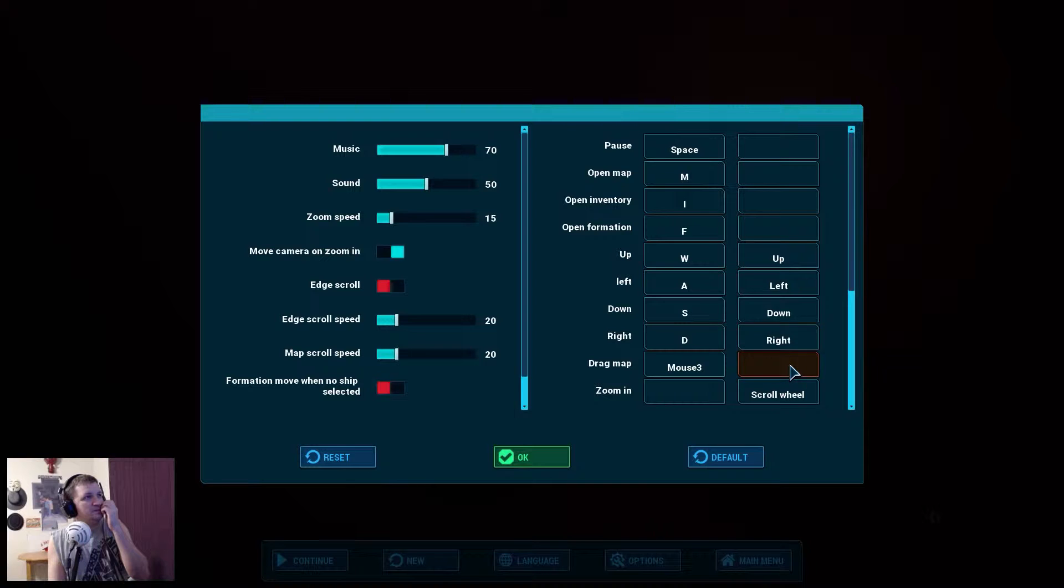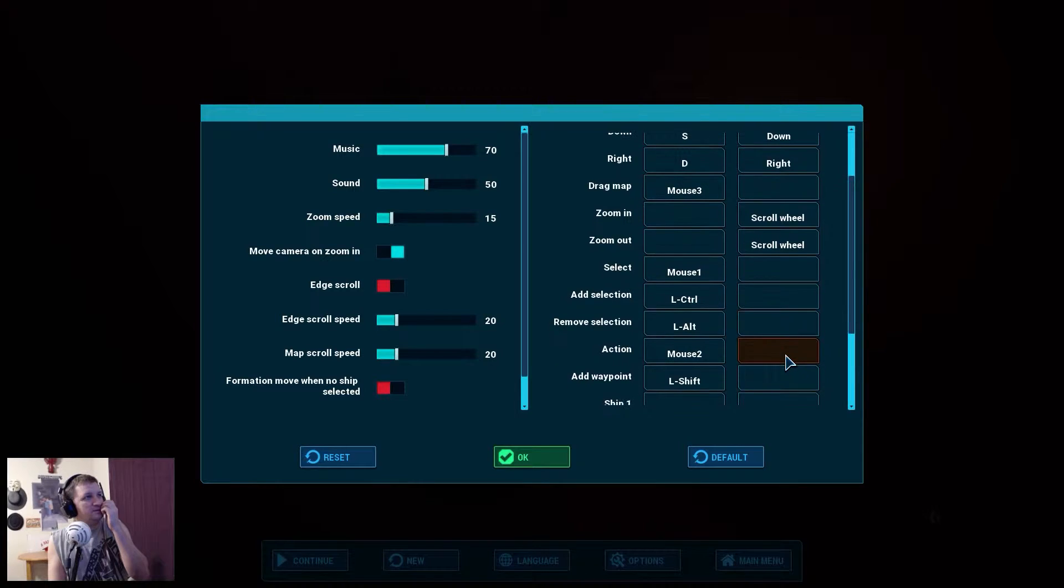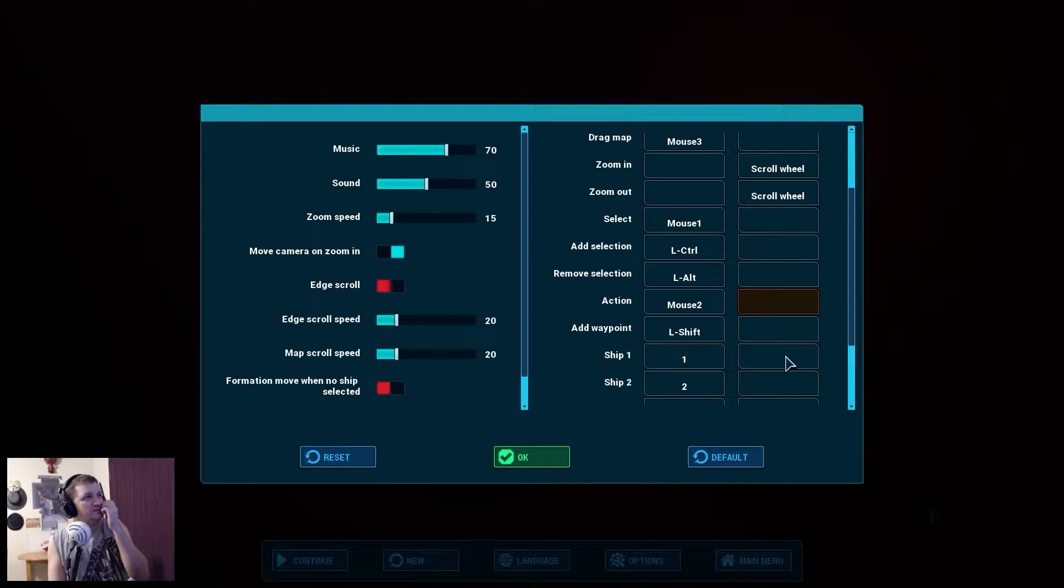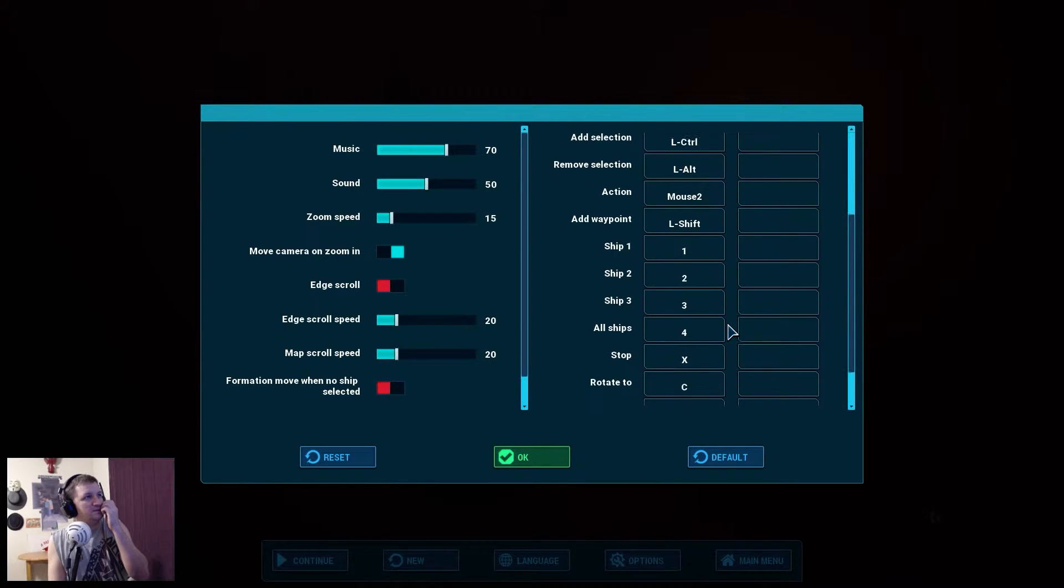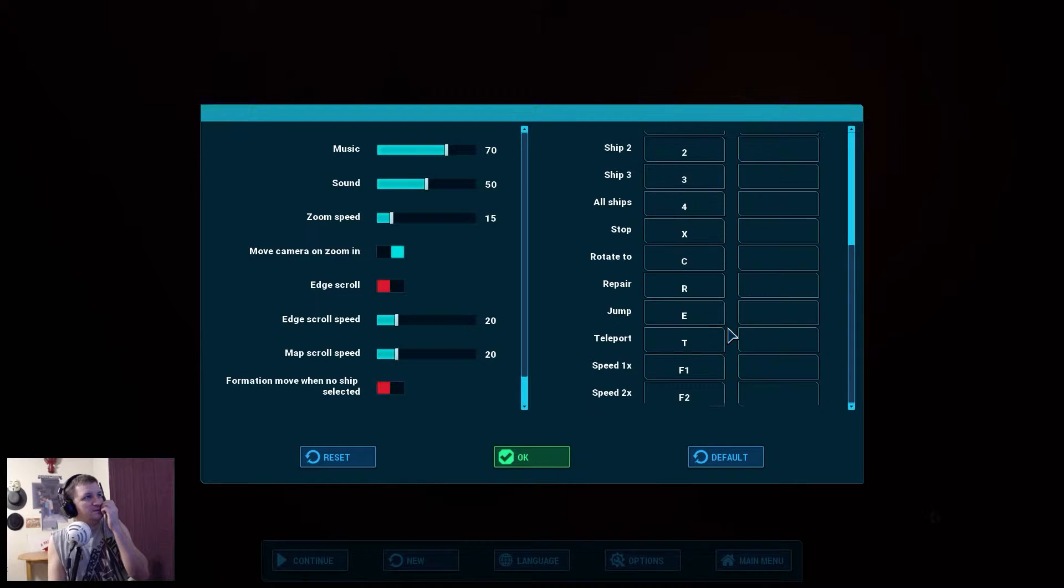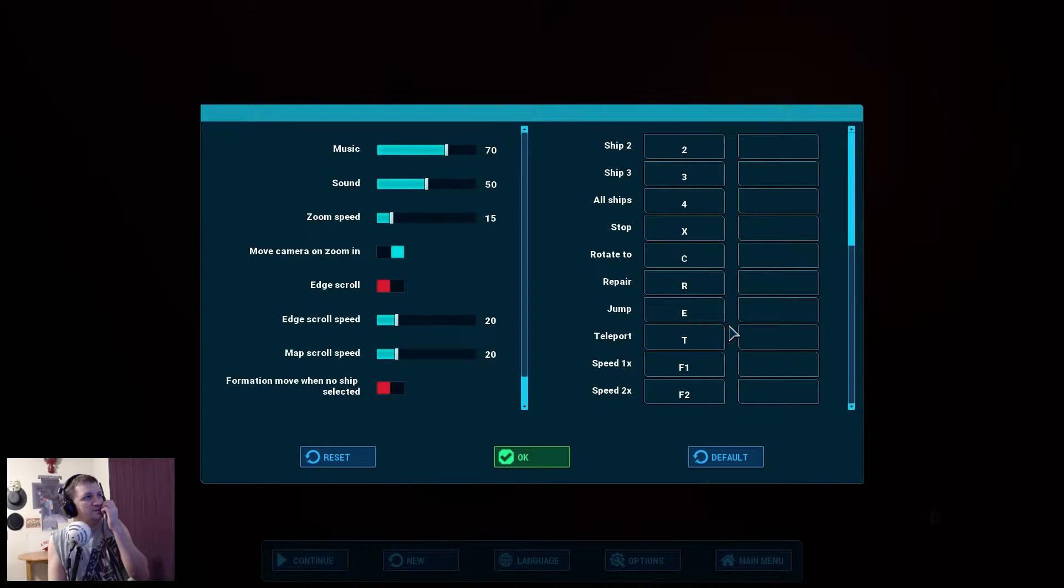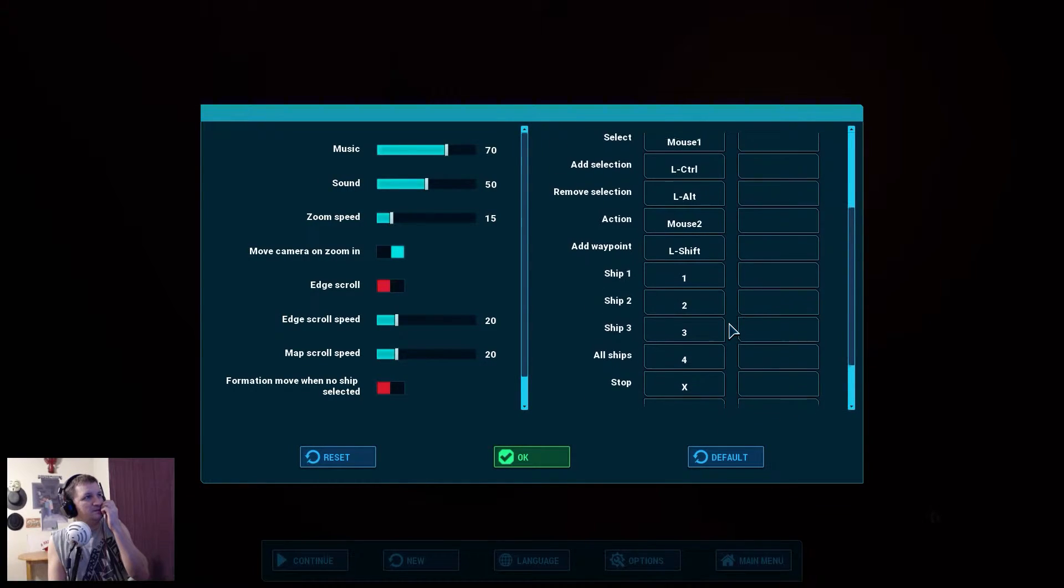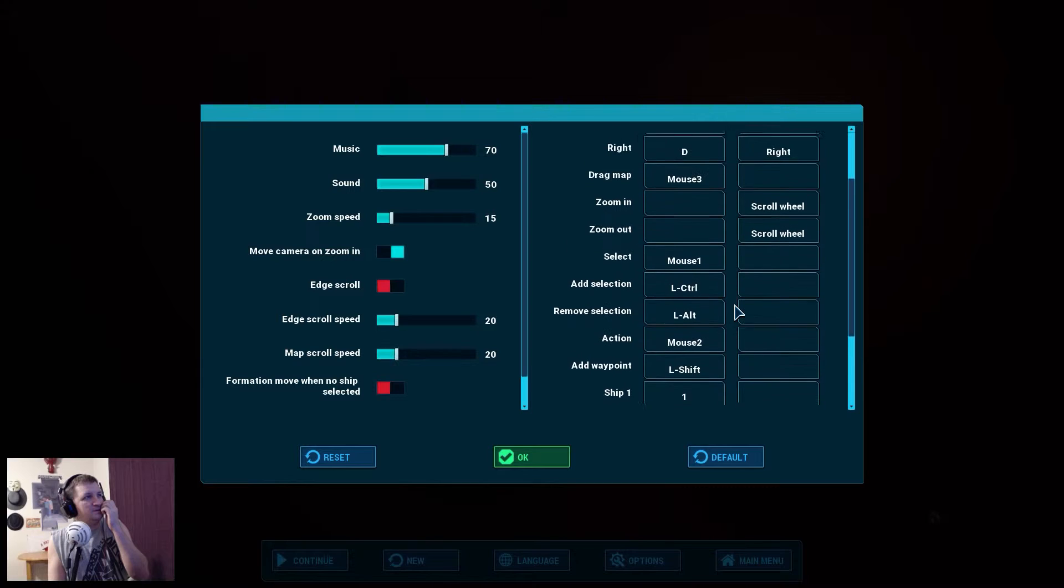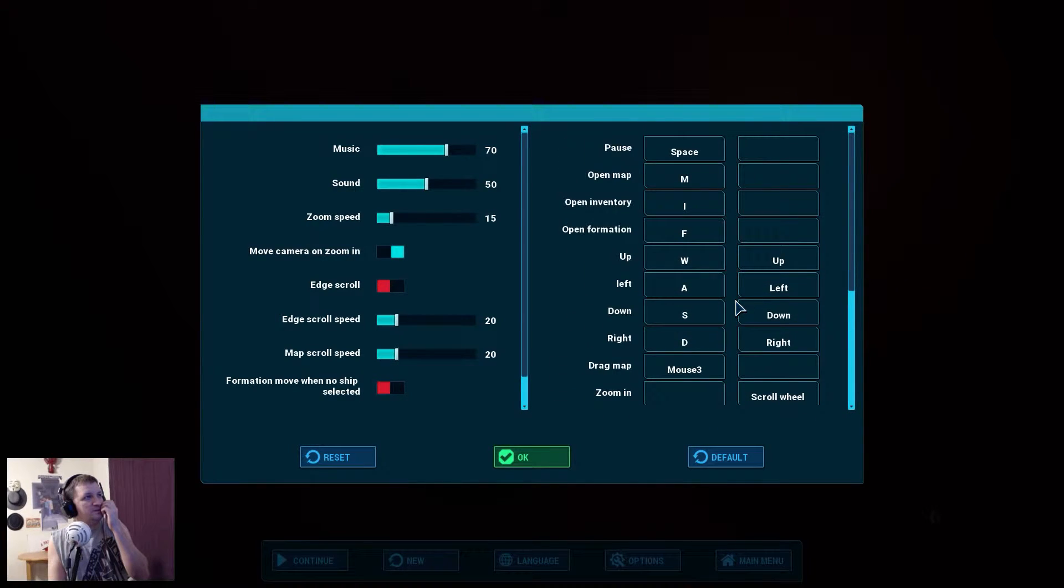Up, down, left, right. We can do that. Open inventory. Open map. Open formation. Space. Select with the mouse. Run. Add selection. Remove selection. Action. Ship one. Ship two. Ship three. Stop. Rotate. Repair. Jump. Teleport. Speed one. Two. I don't see anything that says attack.